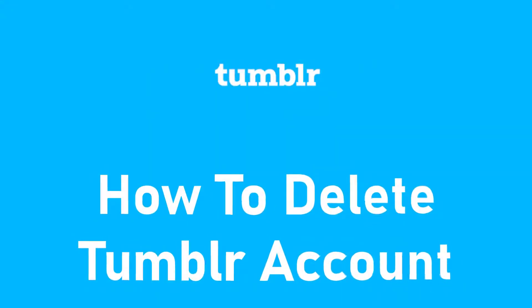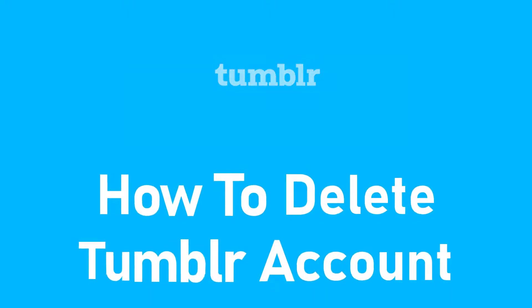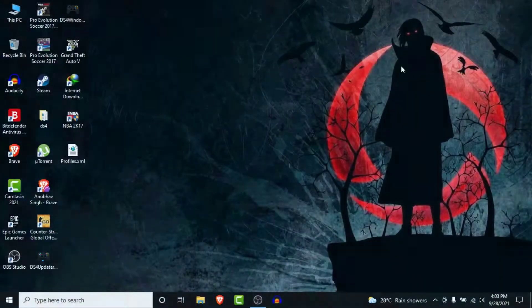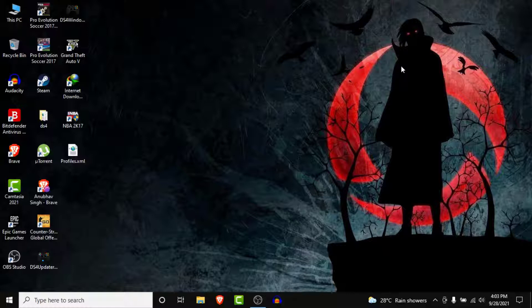Hey guys welcome back to the channel, today I'm back with yet another tutorial video on app guide. In today's video I'll show you how you can delete a Tumblr account. So you used to use a Tumblr account to create posts and microblog on Tumblr but now you want to delete that account because you don't use it.